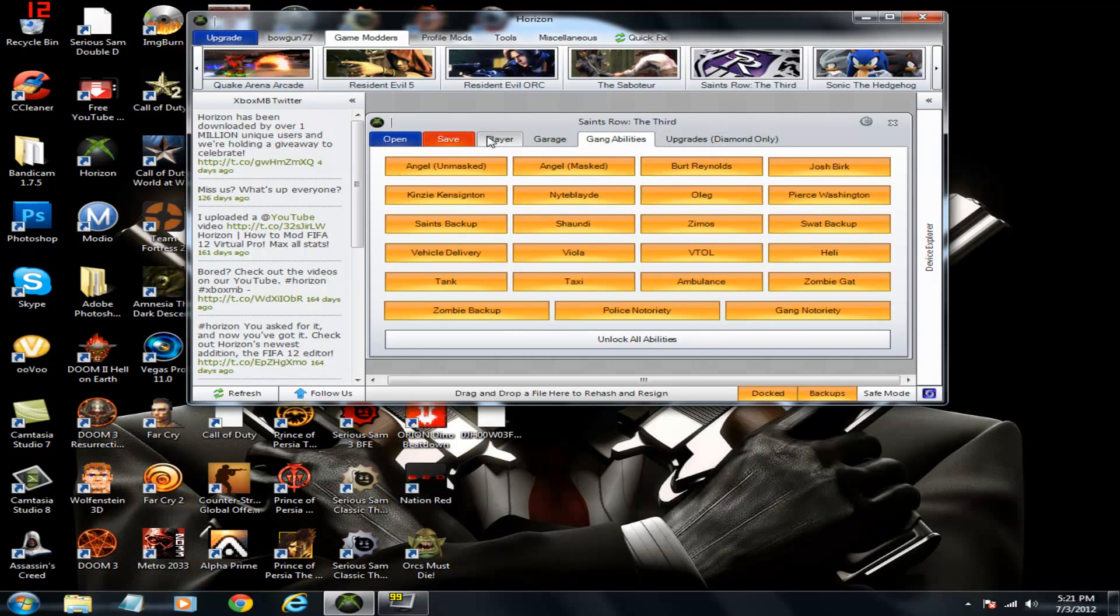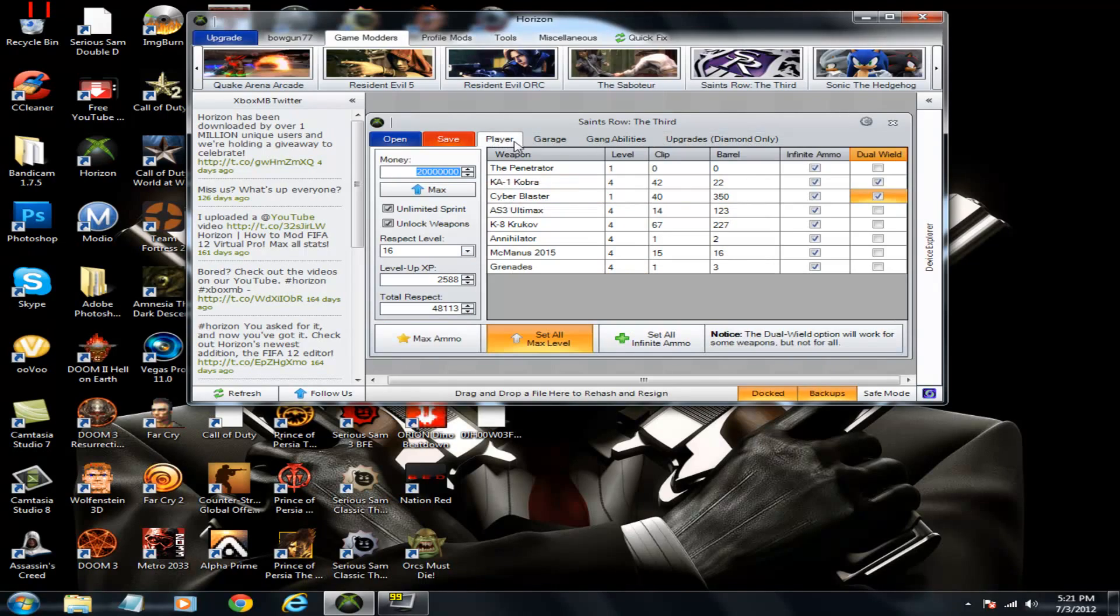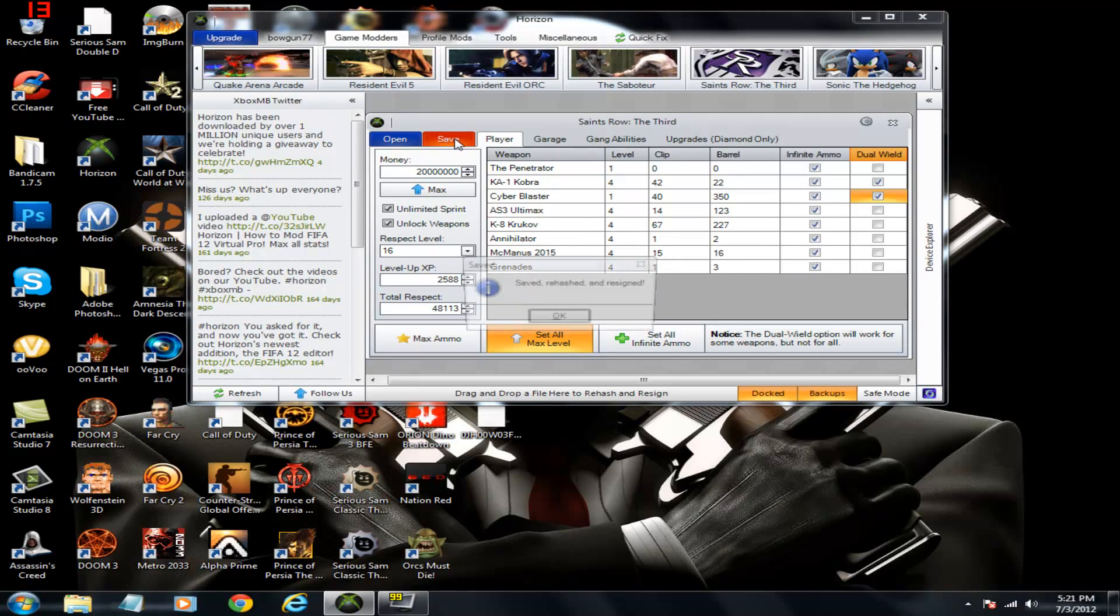Upgrades. It's diamond only. So if you want to go ahead and buy it I guess. I don't have it. But yeah. Once you do all that save it.